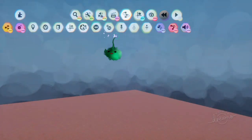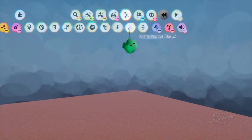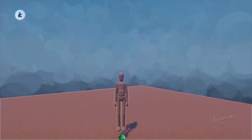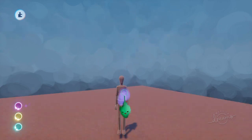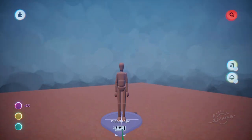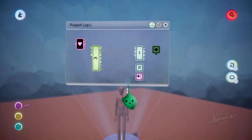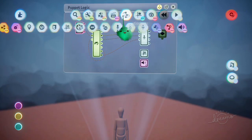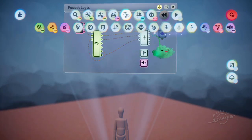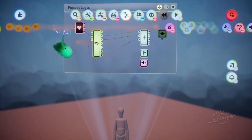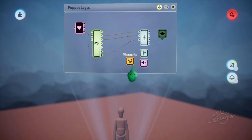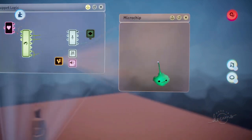So first we start with a puppet. And we'll go into the logic, and we'll make a microchip to hold all this stuff. So we can give it a little tidy.